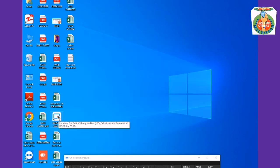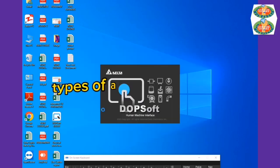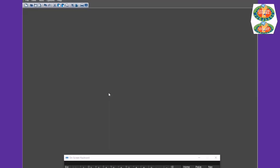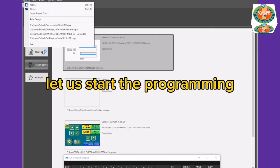Alarm History Setting. In this tutorial, we cover the types of alarm in Delta HMI. Let us start the programming.